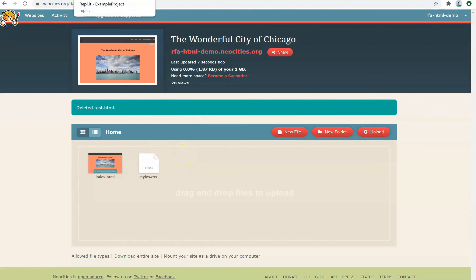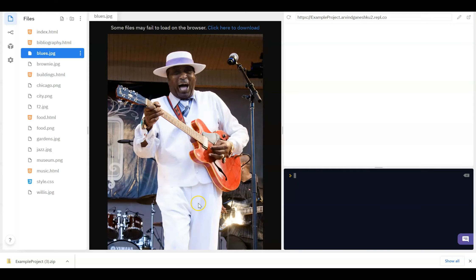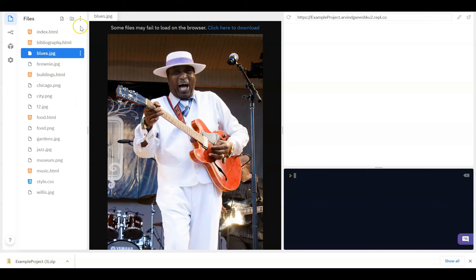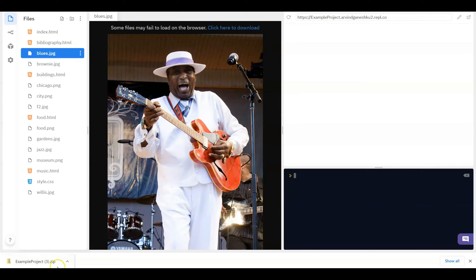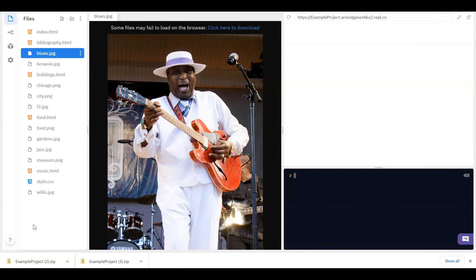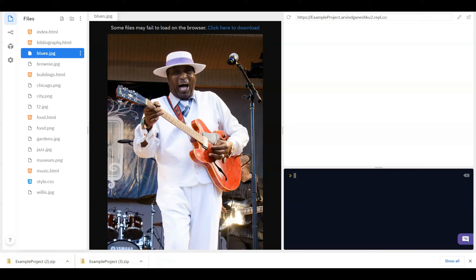So why don't we start off by trying to import all of our files that we've created from REPL into here. Now right now I'm in REPL with my example project open. So what I'm going to do is click the three dots in the upper right corner and click Download as zip. This will download your file into a compressed zip file, which is essentially a folder but in a smaller form. Once you have downloaded your zip file, you're going to want to open your file directory and try to locate your file.